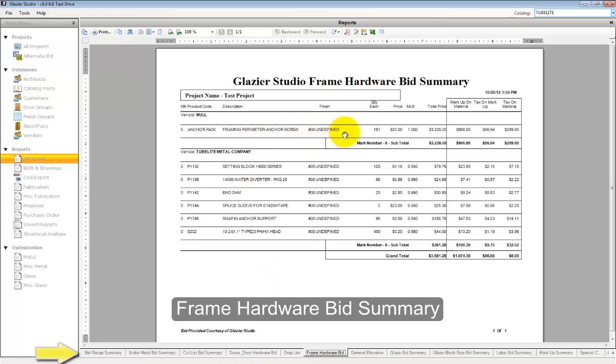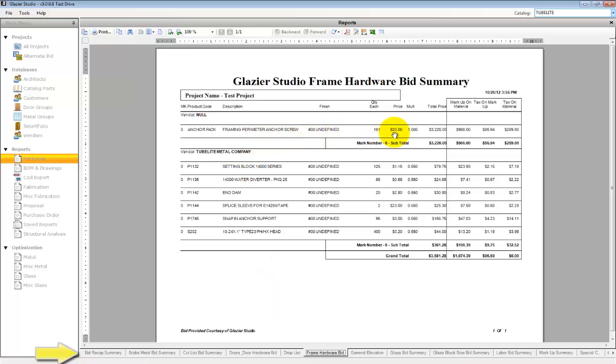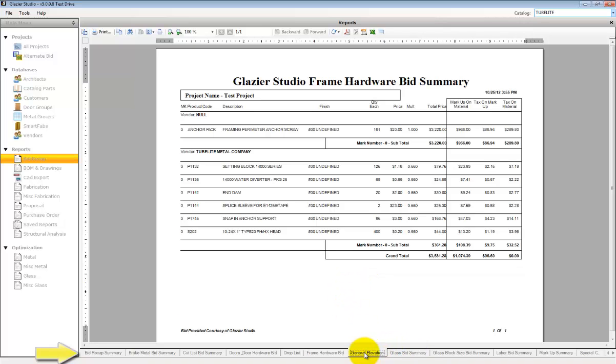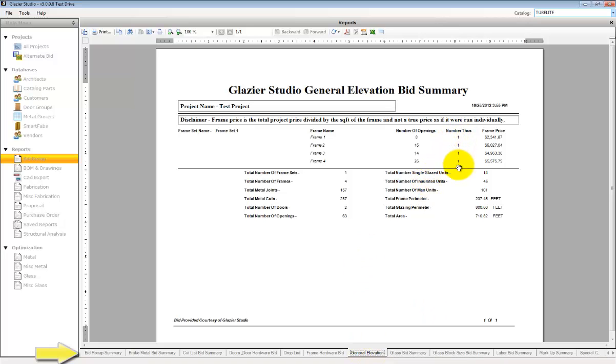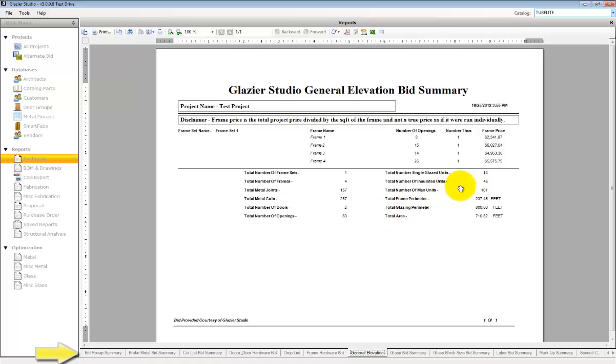The frame hardware bid summary is all hardware that is being used on the frames. The general elevation bid summary shows you all the elevations that were created. The quantities, the doors, the cuts.